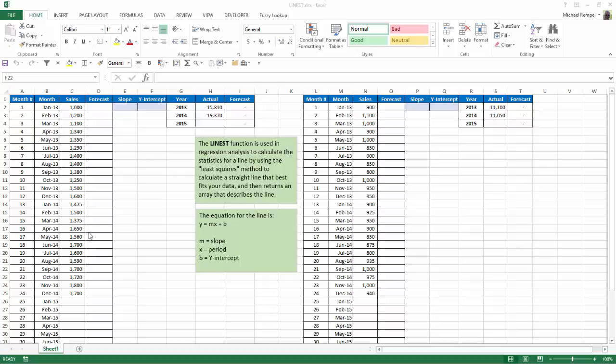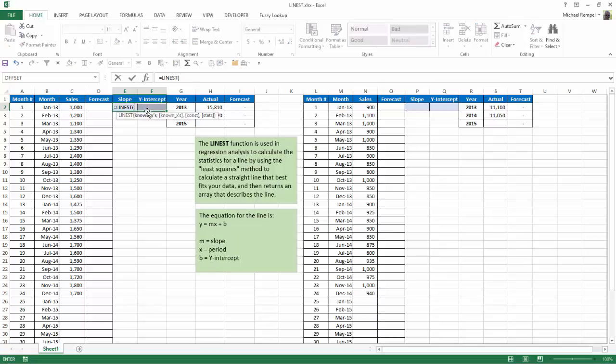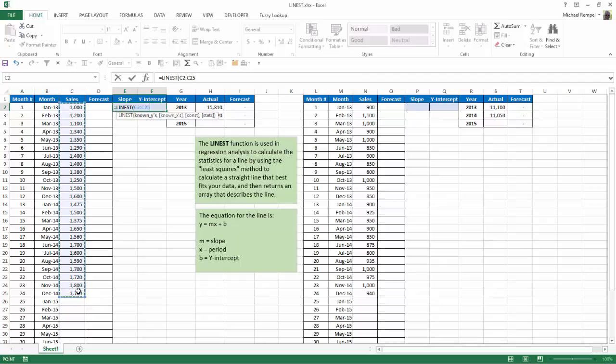Now, when using this function, you need to structure it so you have two cells side by side. And I'm going to highlight those two cells and type in equals my LINEST function. I'll hit Tab, and it's asking me for my known y's. And those are the, from the y-axis of our chart, the sales numbers that we currently know for those 24 months, so those 24 periods.